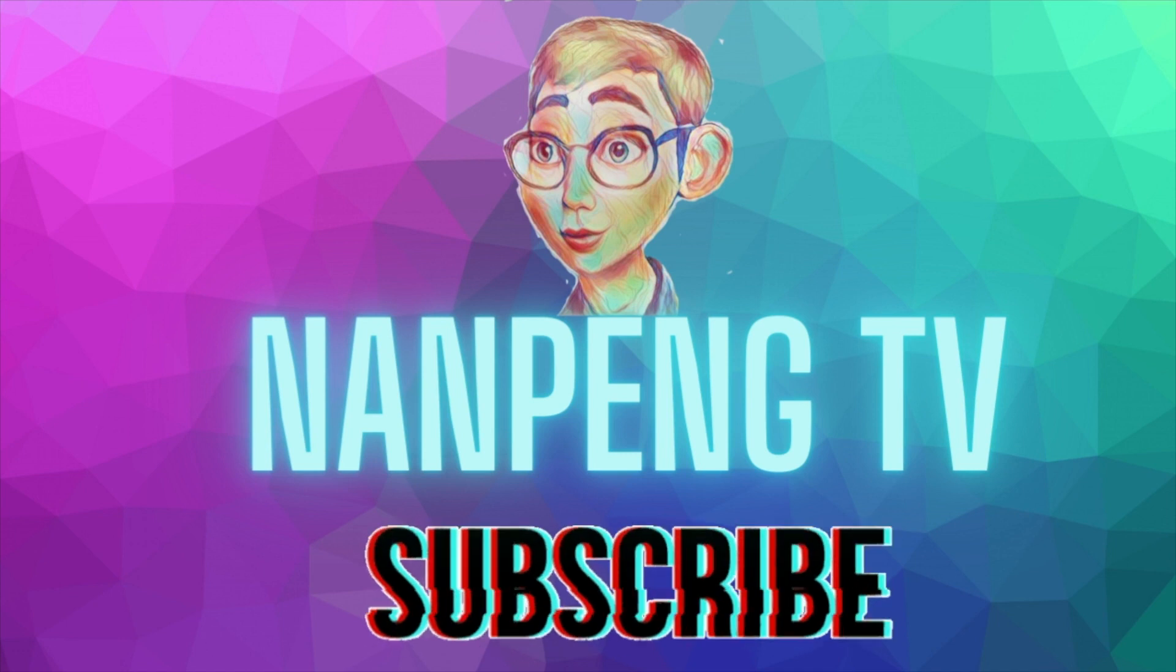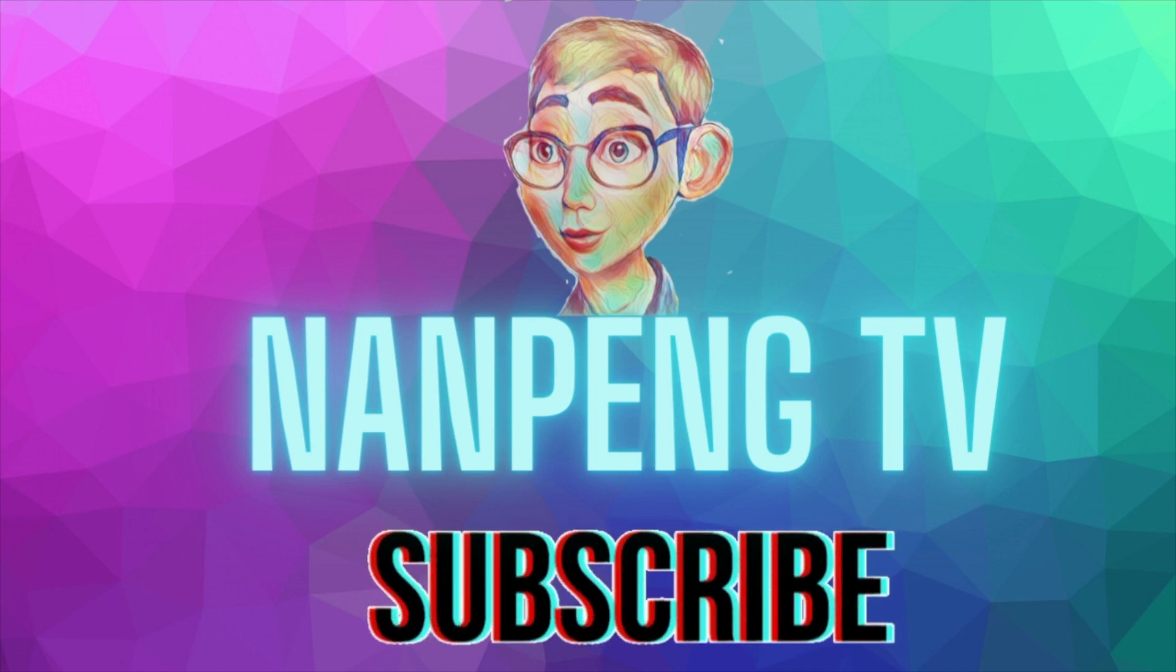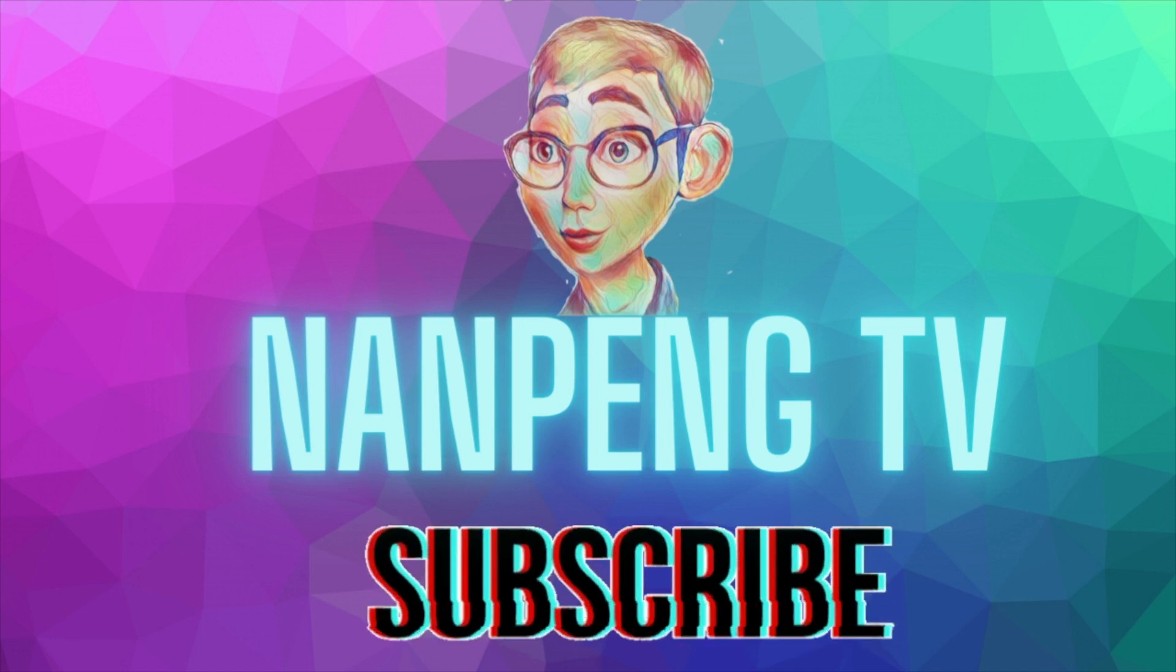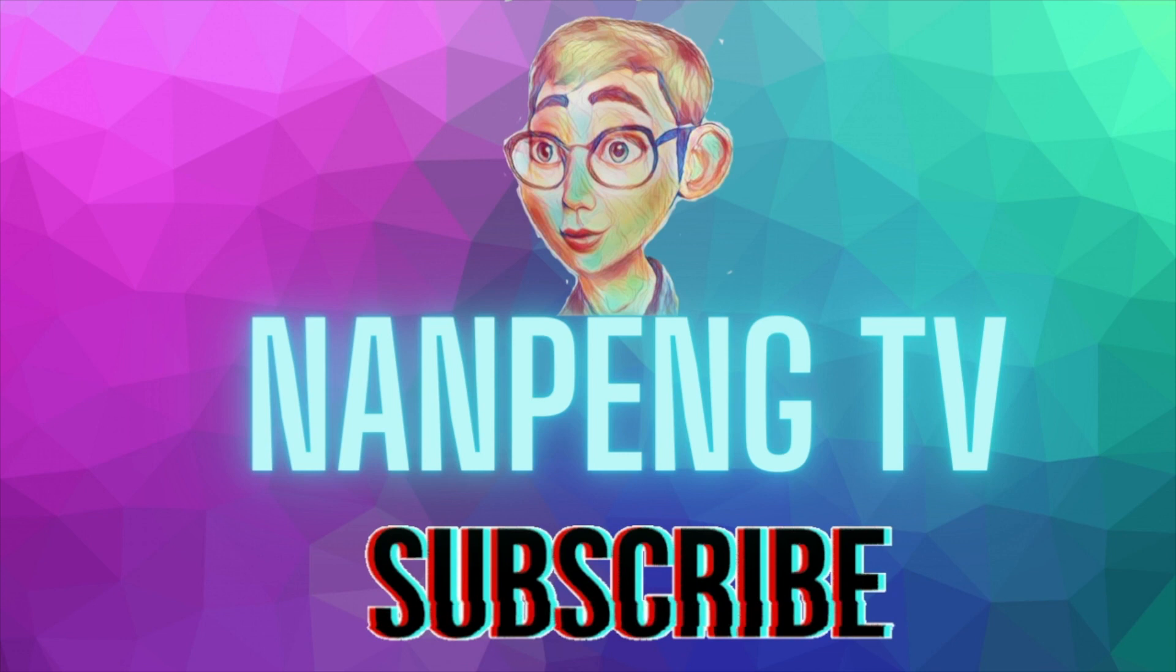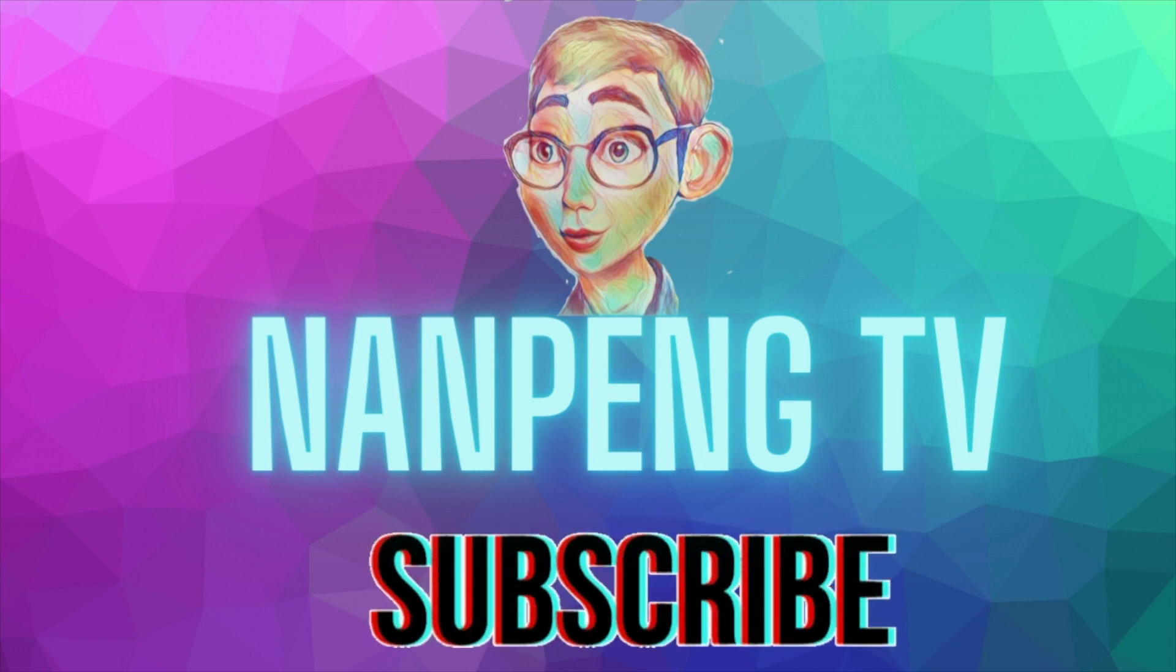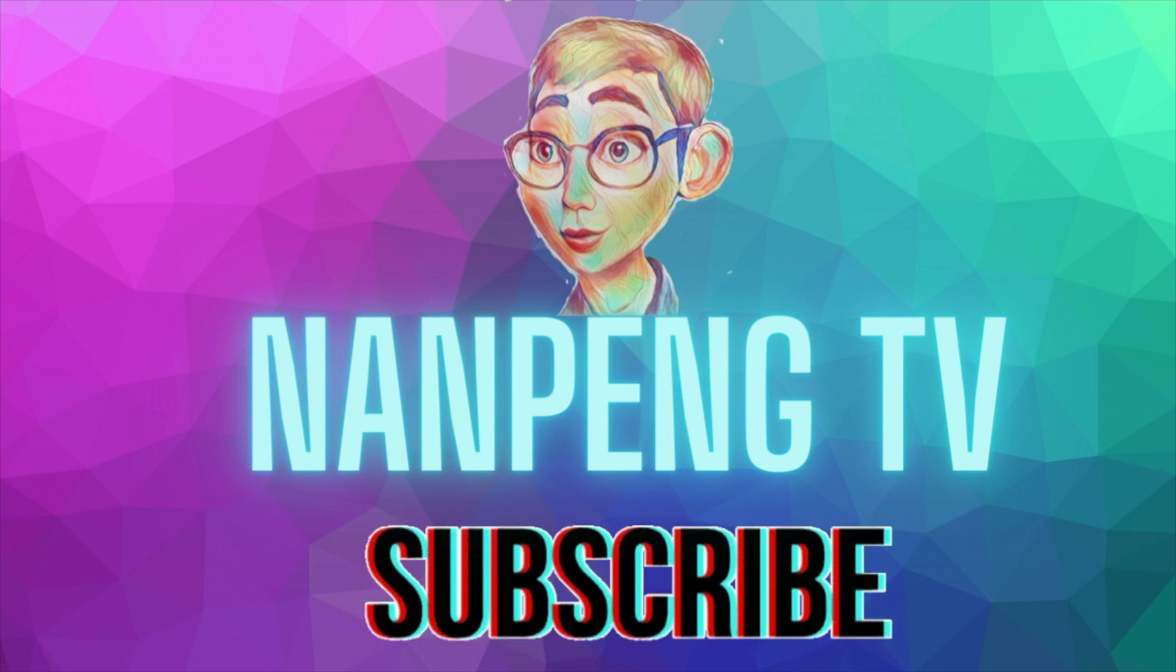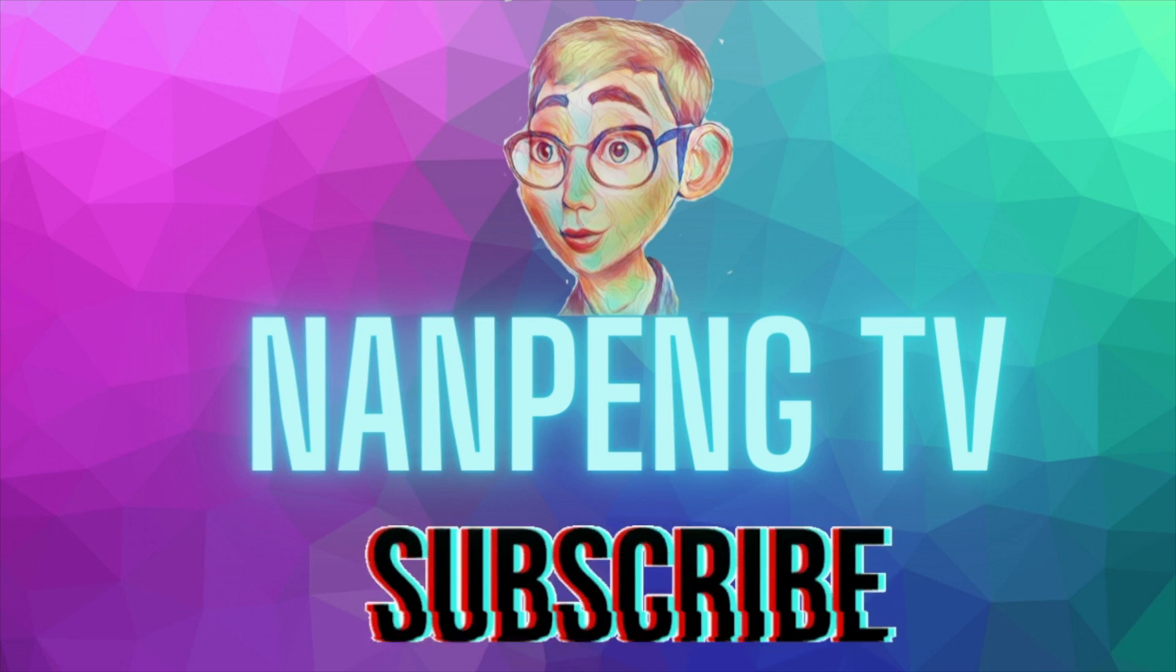Before we continue, if you like what we talk about on this channel and if you haven't subscribed yet, please consider subscribing. I'll give you a few seconds to do that and then we'll continue.